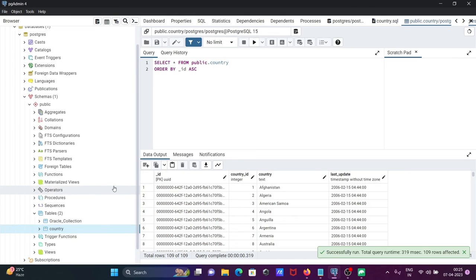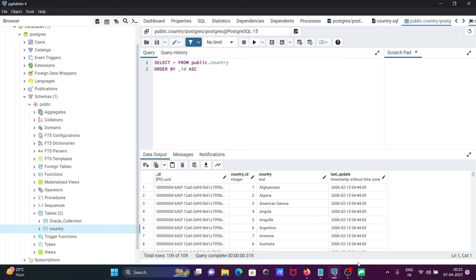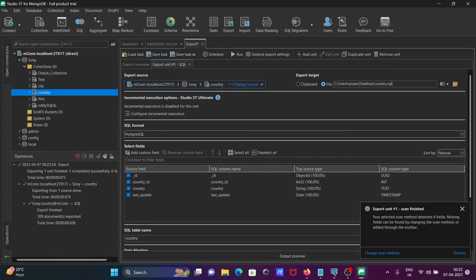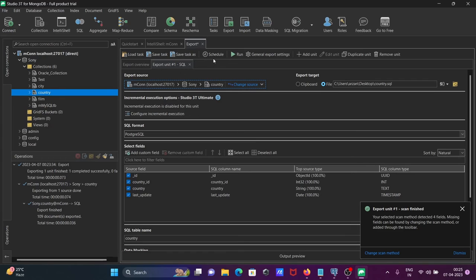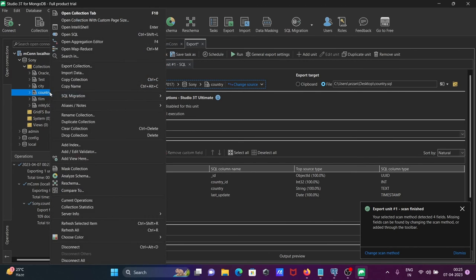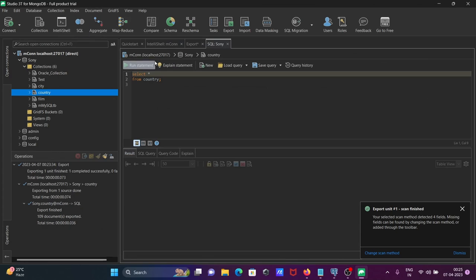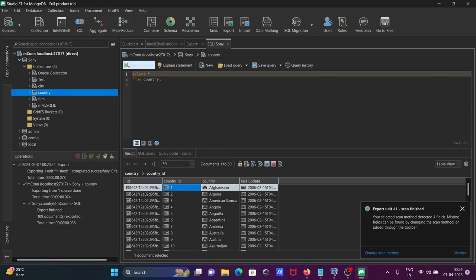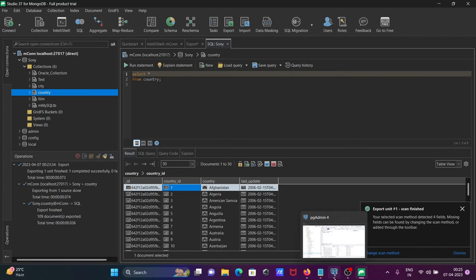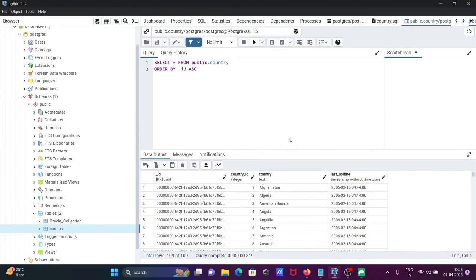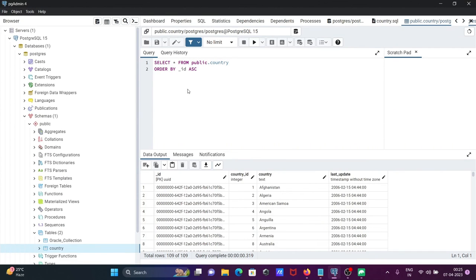The table is created, and whatever records were inside the MongoDB tables - these are the records inside the MongoDB tables. All of this now comes inside PostgreSQL. This is the simplest way we can migrate the records or tables from MongoDB into PostgreSQL.